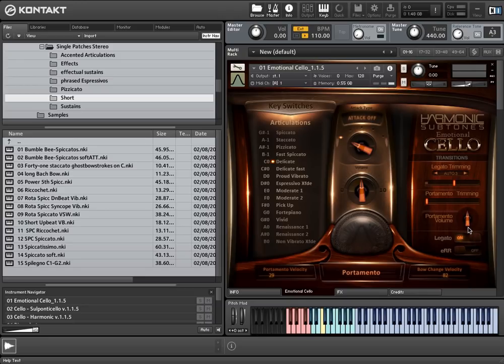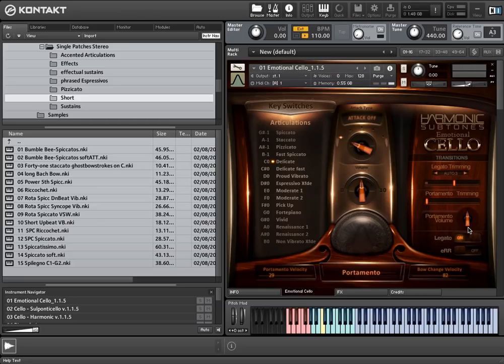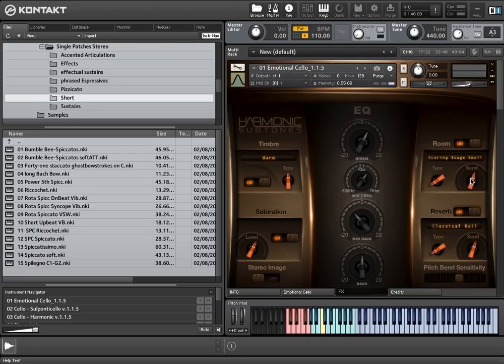Let's have a look at the short articulations. The corresponding keyswitches are from G-sharp minus 1 to B minus 1. At first, we have a very crisp spiccato. Maybe we should turn down the reverb a little bit.